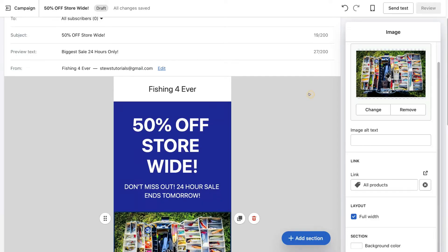As I mentioned at the beginning of this tutorial, I cannot send this email because this is just a practice Shopify store — we don't have a paid account and you do need to wait at least two weeks before you can use this app. However, on your paid Shopify store, if you're ready to send your new email campaign to your subscribers, simply navigate up to 'Review' and then send your email.